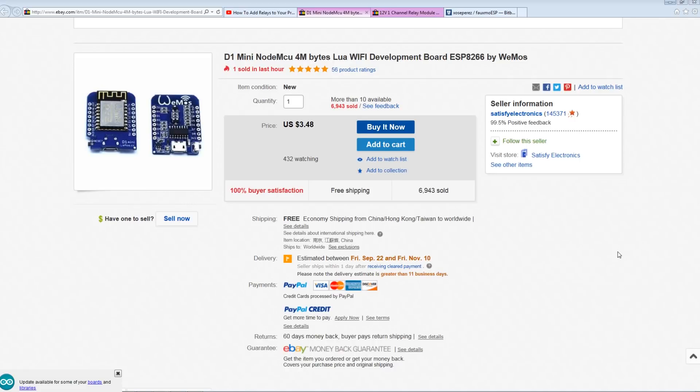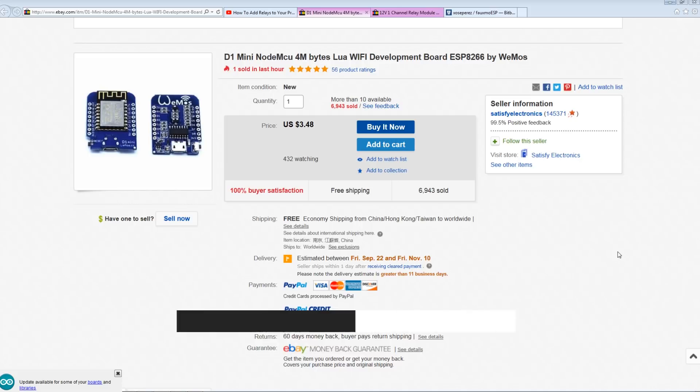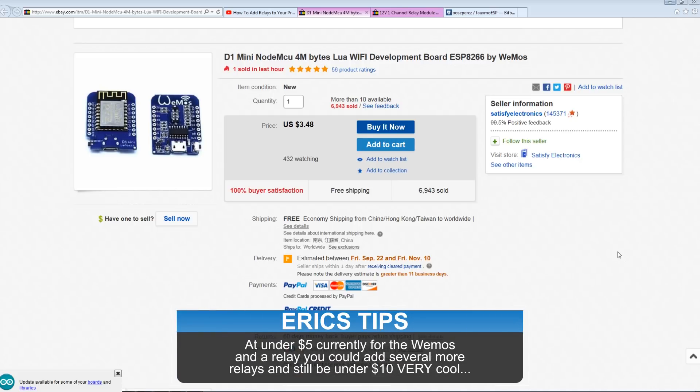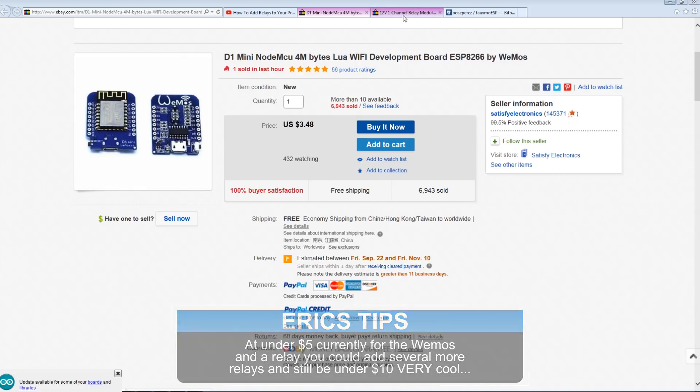To get started you're going to need the Wemos D1 mini. I put some links to Amazon down below but if you're like me and you like getting them as cheap as possible, slide over to eBay. I did a whole video on how I buy these things on eBay so check it out. You can pick up these Wemos D1 minis for $3.48. Heck of a deal. Really good deal for these little Wi-Fi enabled boards.